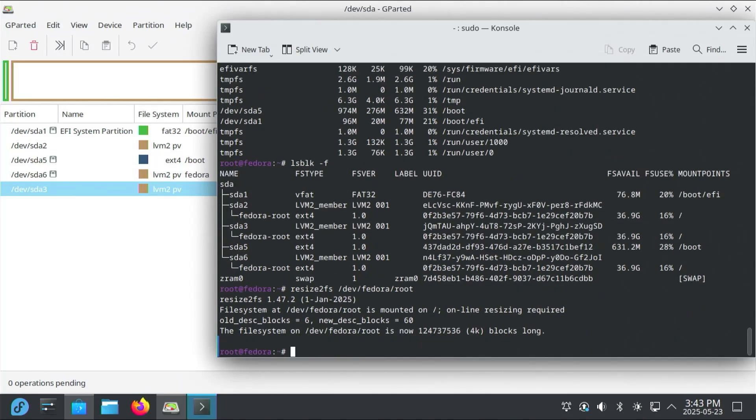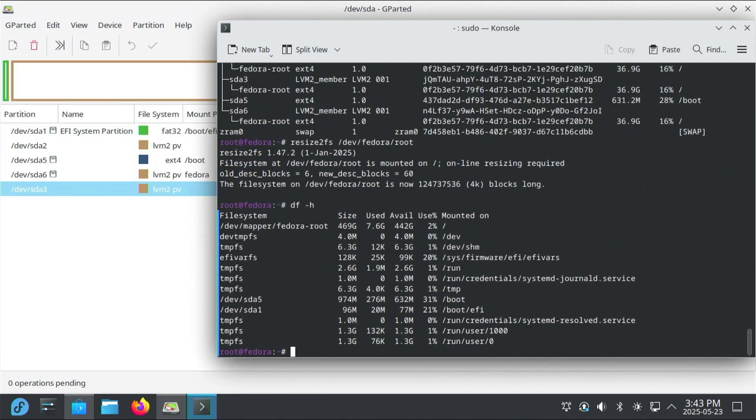All right. And it has completed. And if I do a df -h again, and so we can see at the top that there is now 469 gigabytes for the size.